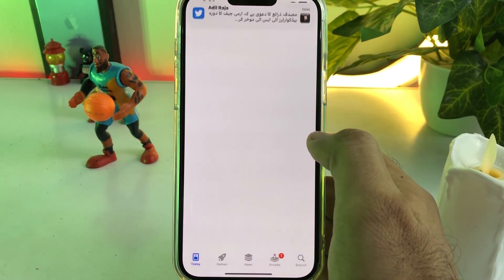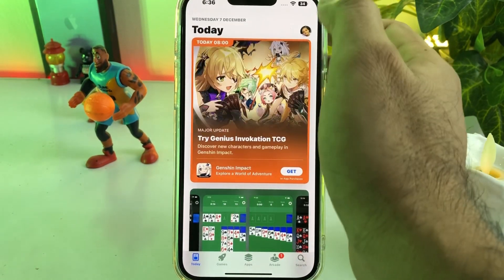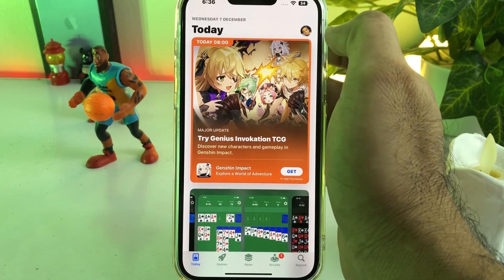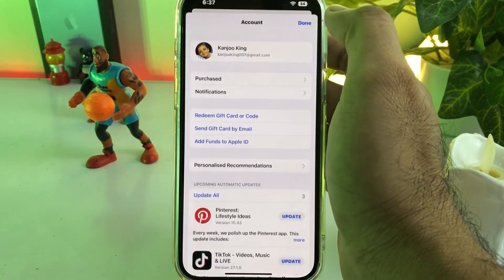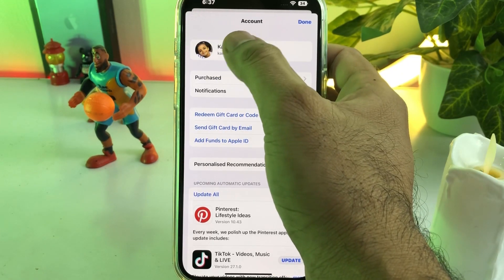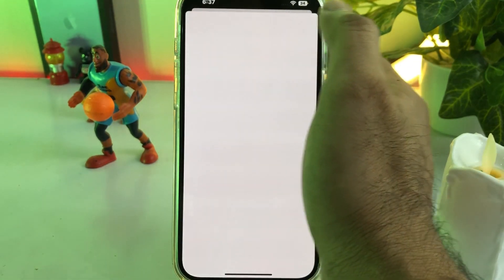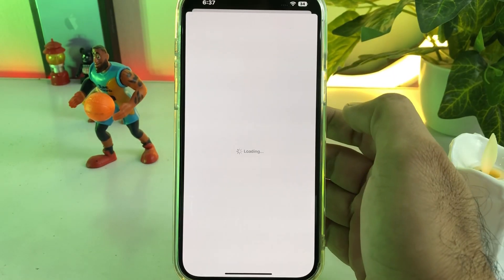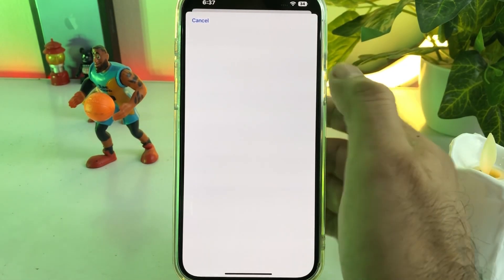Now you need to tap on that picture icon as you can see showing here. Just tap on that. After tapping that you can see a person screen showing — just tap on that again. After tapping that you need to wait for a moment.